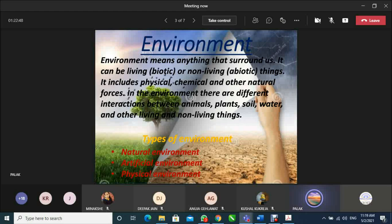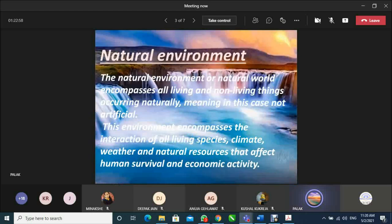Now, if we talk about types of environment, there are three types: First, natural environment. Second, artificial environment. And third is physical environment.